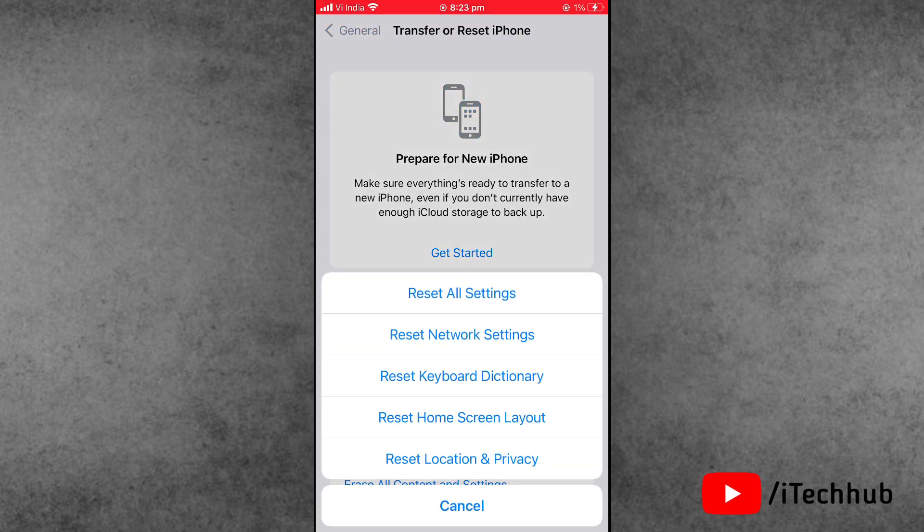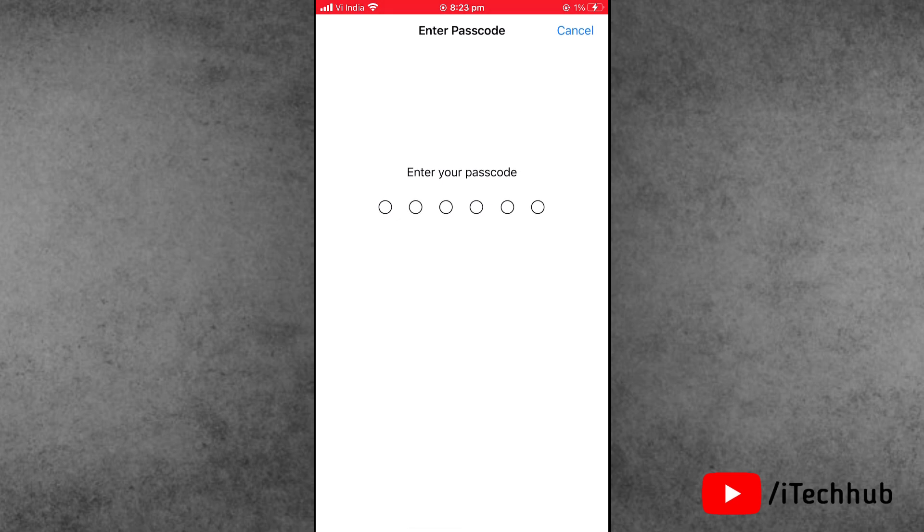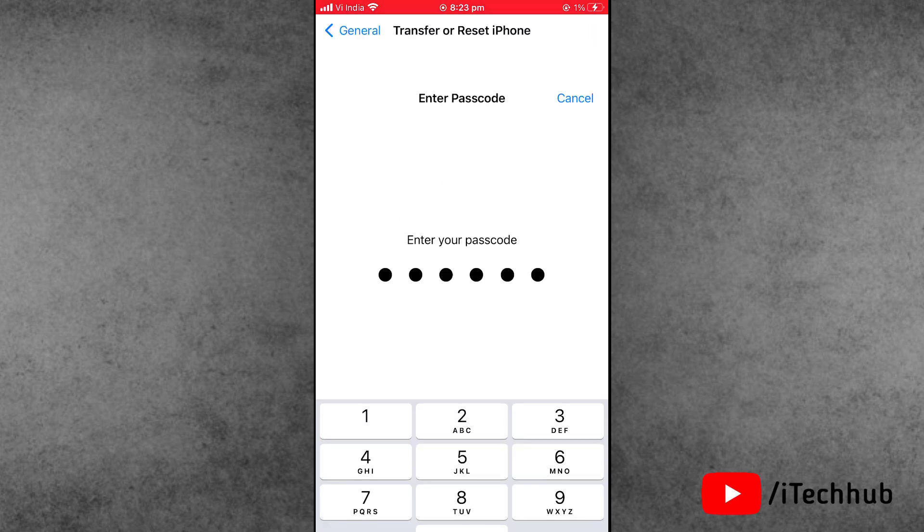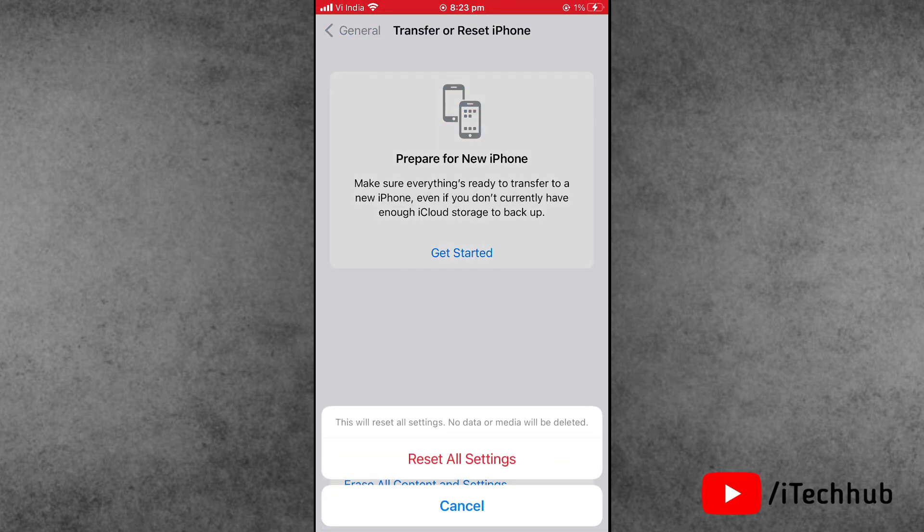On your iPhone 7 and 7 Plus, the process will be the same.